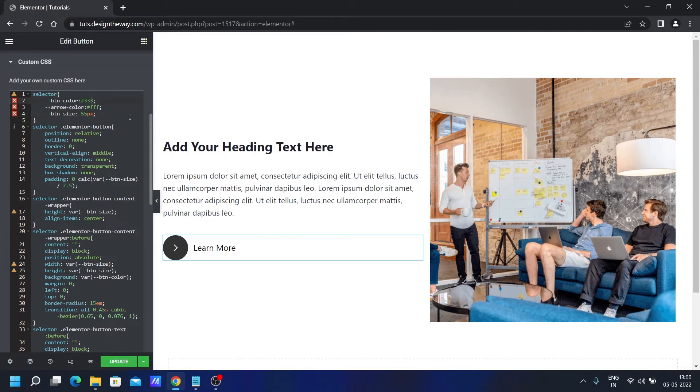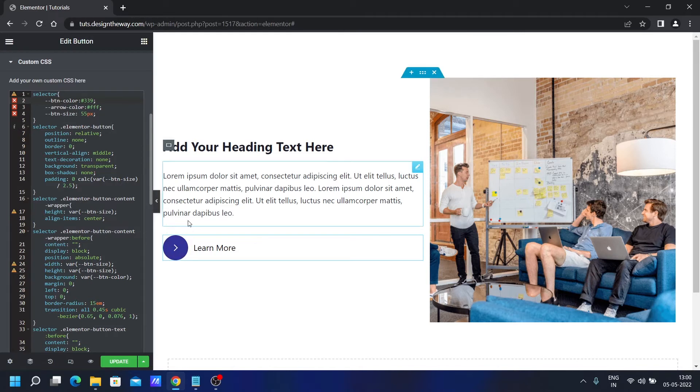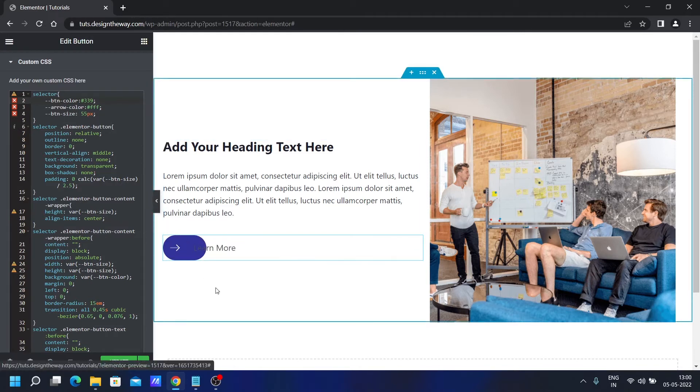Let's say, if I change the button color to this, see the button color changes. See?